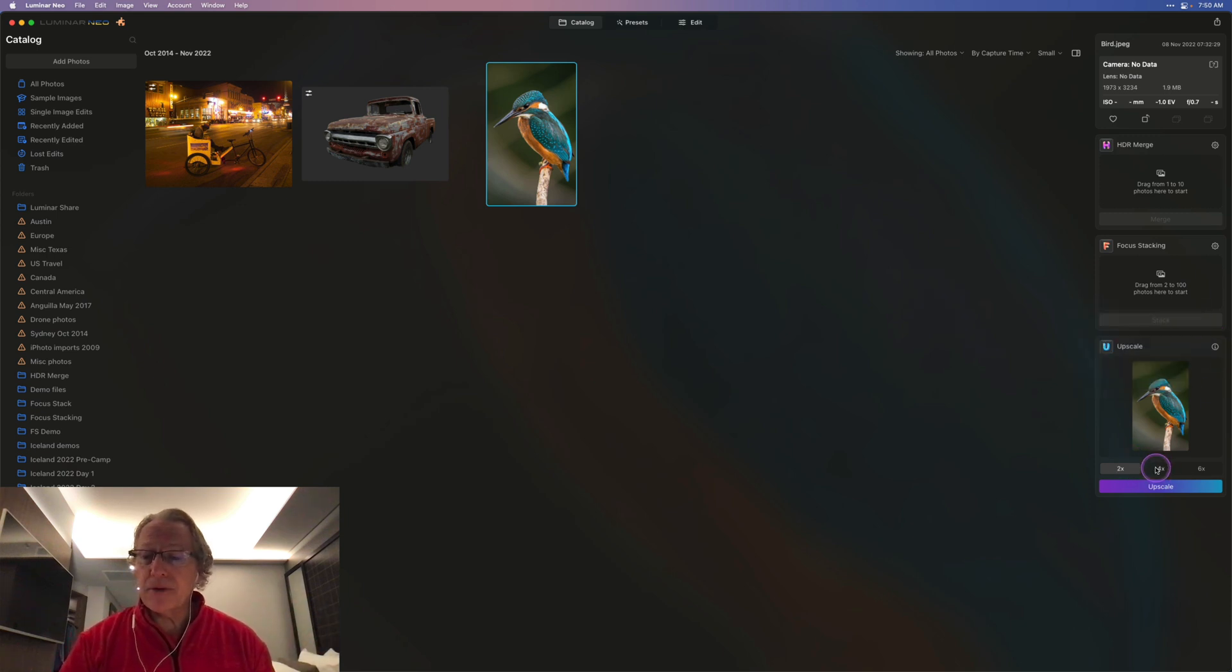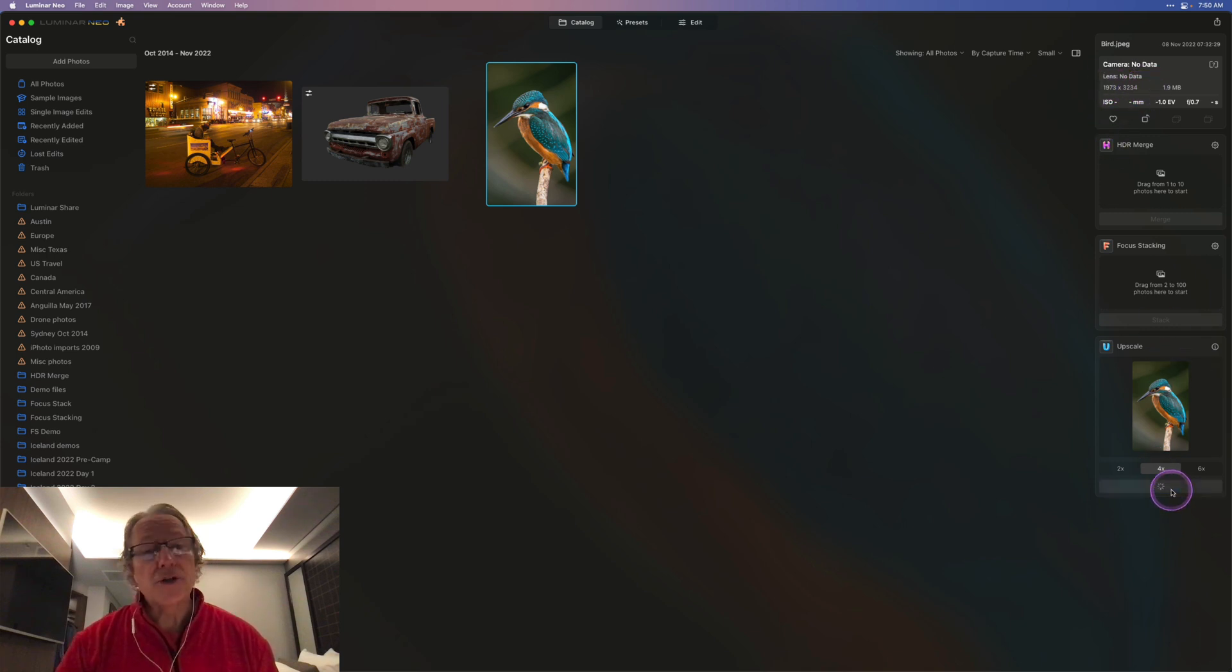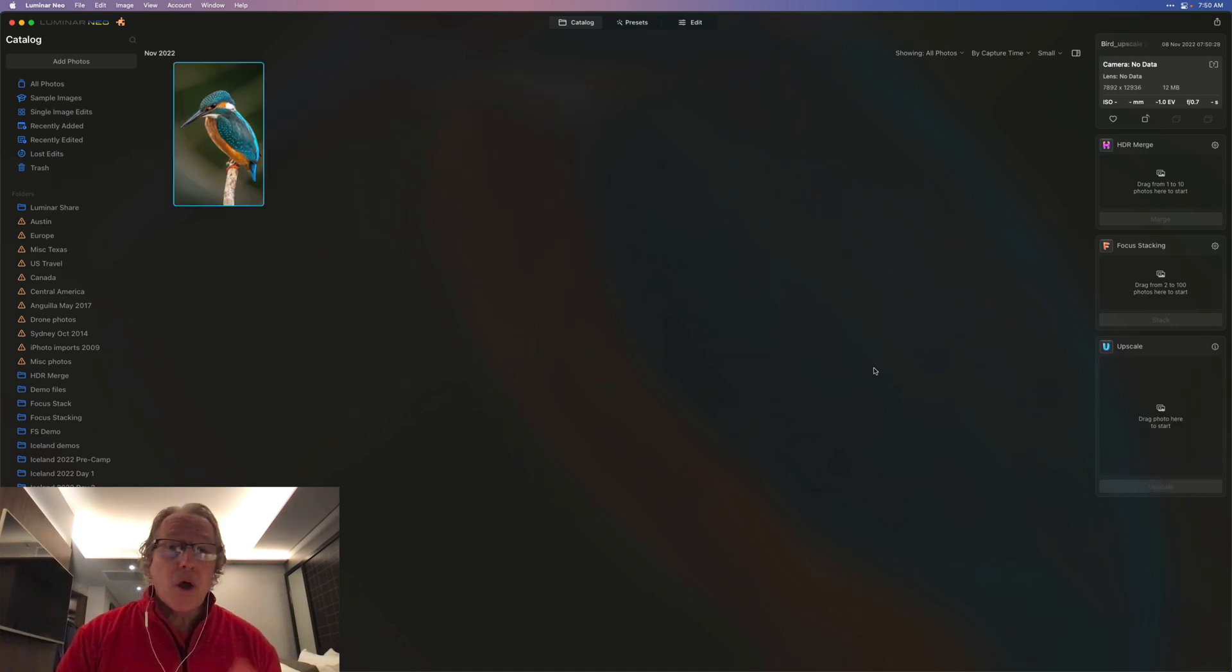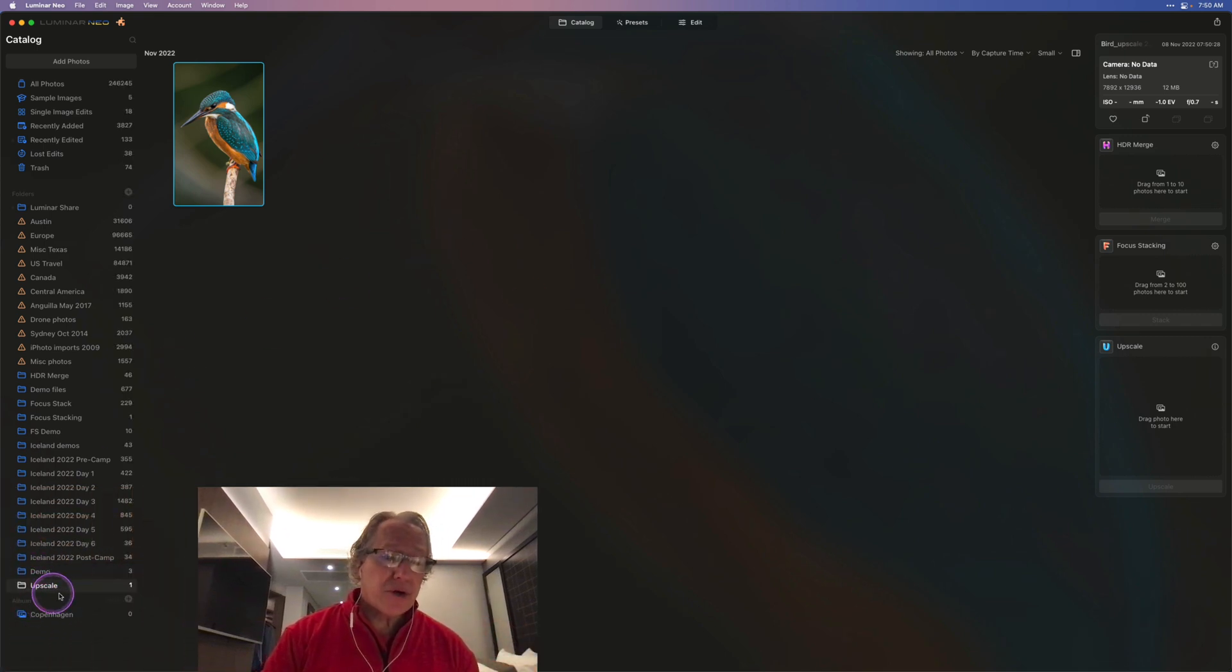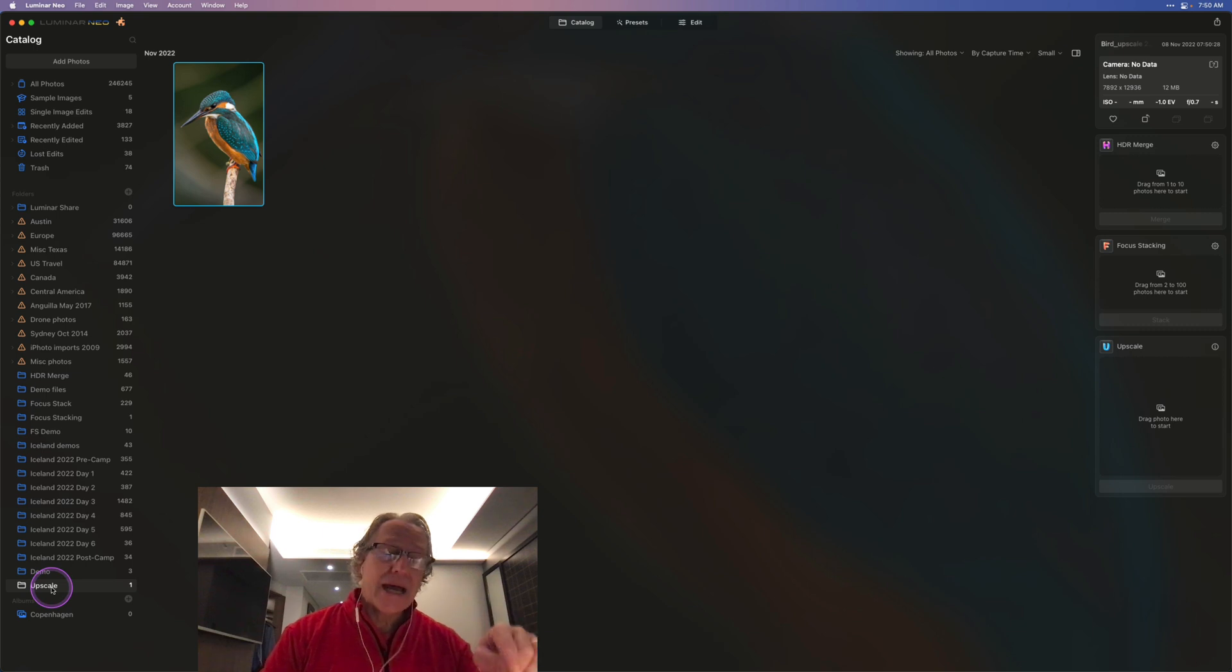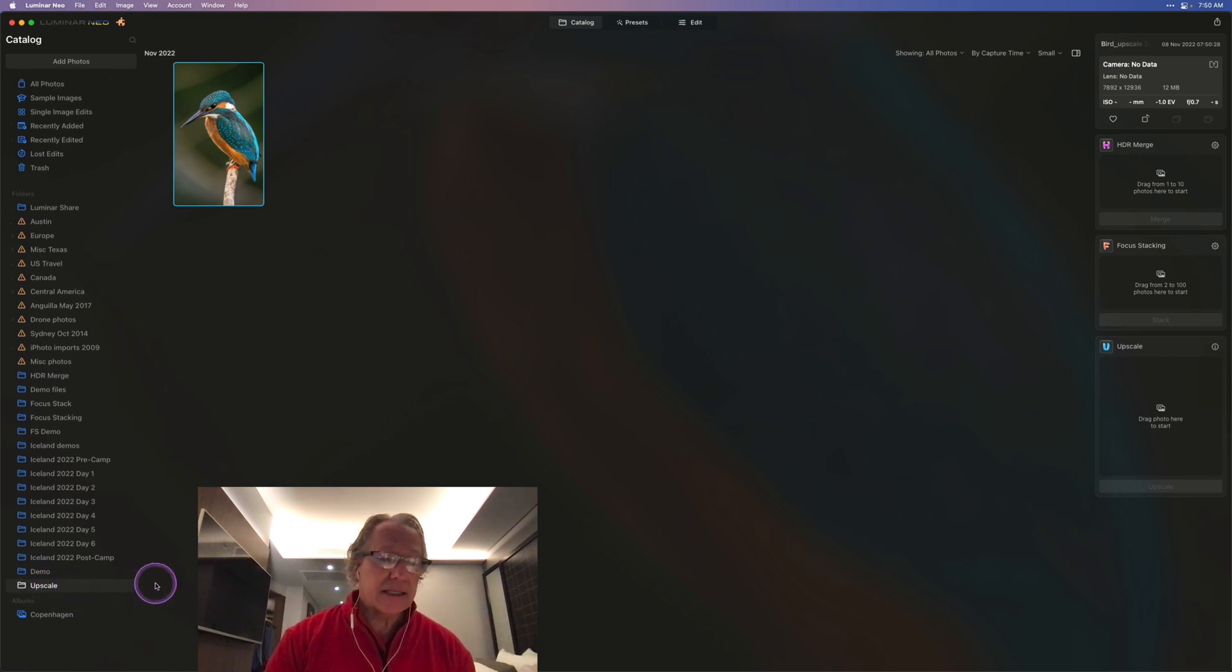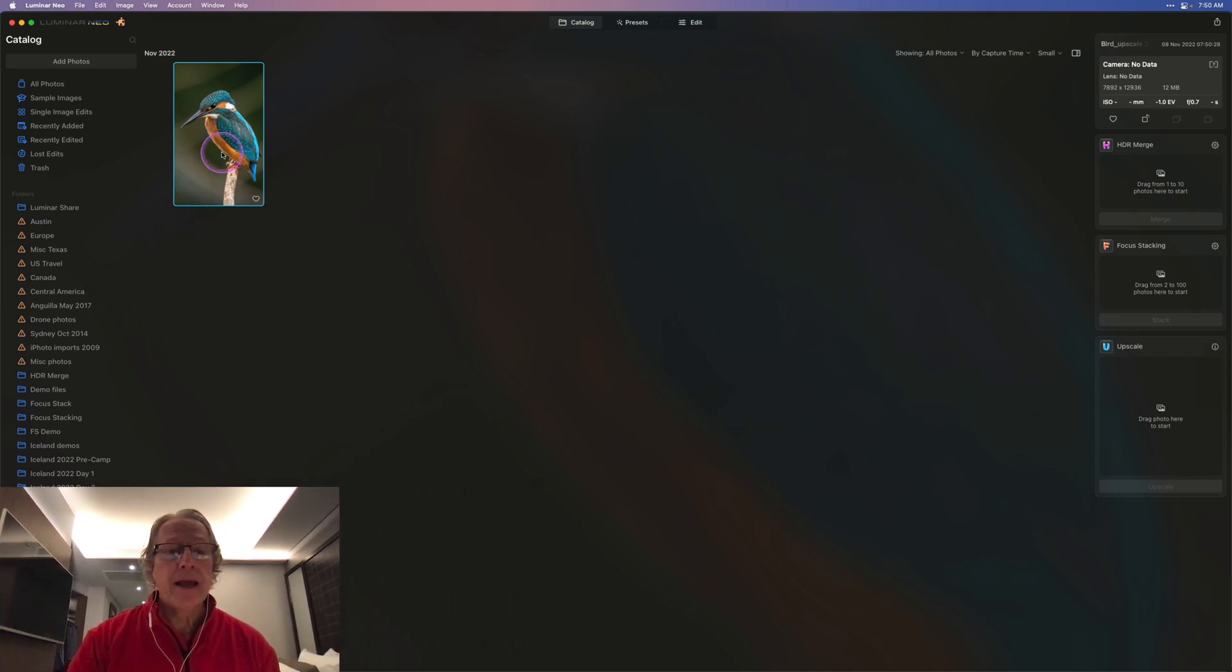Let's say I want to go to 4x. Remember, I'm at 1973 by 3234. Once you're ready, you just click the upscale button, you give it a minute to calculate. It's finished calculating. And by the way, just like with HDR merge, it creates an upscale folder down here on the left hand side. You can see that in the bottom of my screen says upscale, there's one image, which is this one.